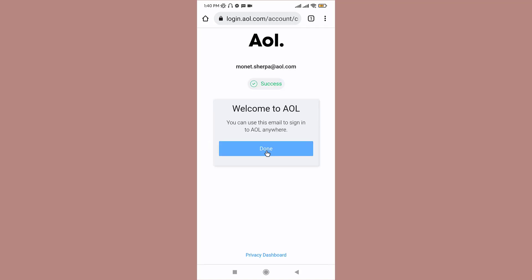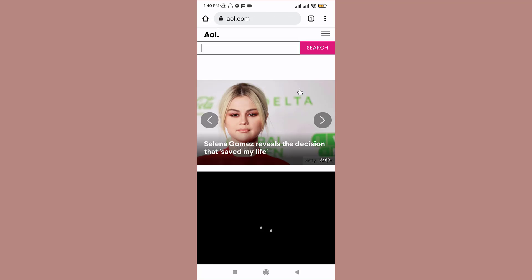Now once you have verified your mobile number, you have successfully created an AOL account. If you tap on done, you will directly land onto your AOL mail page.